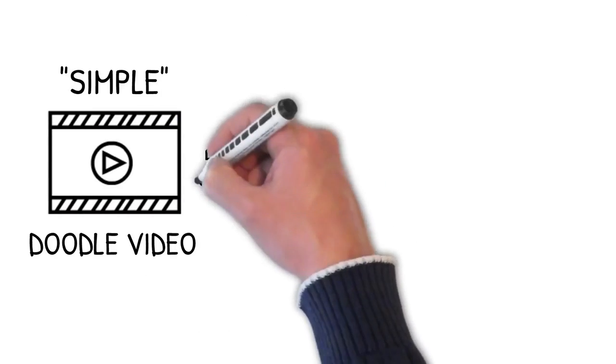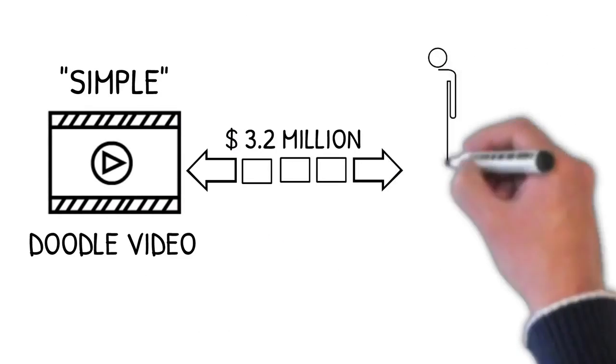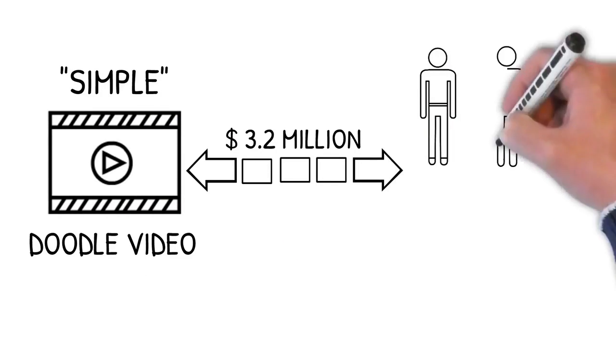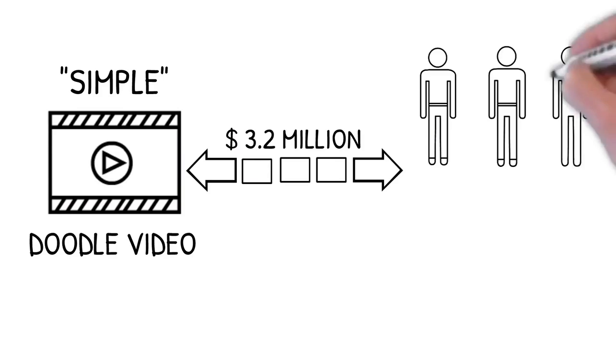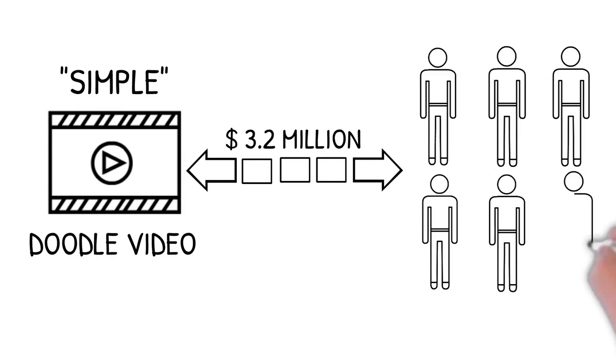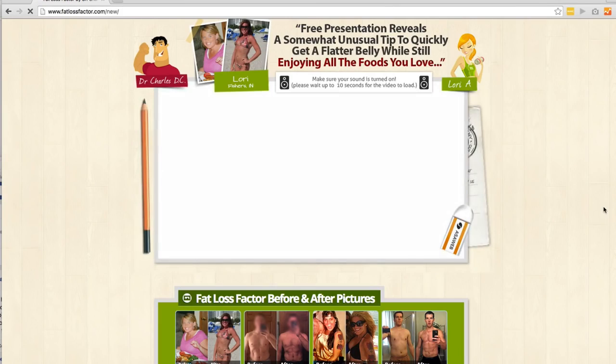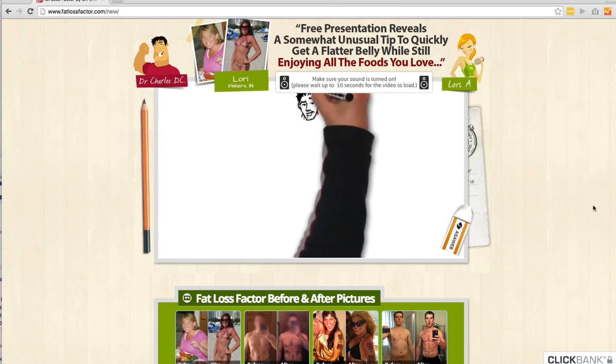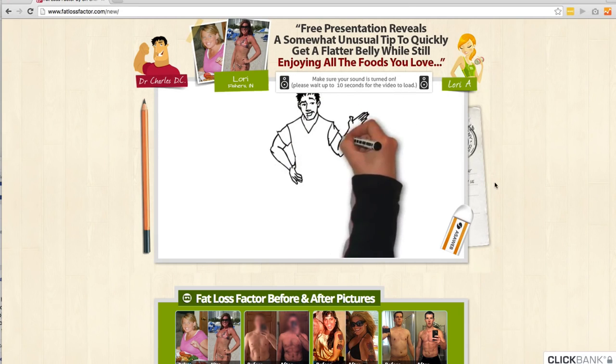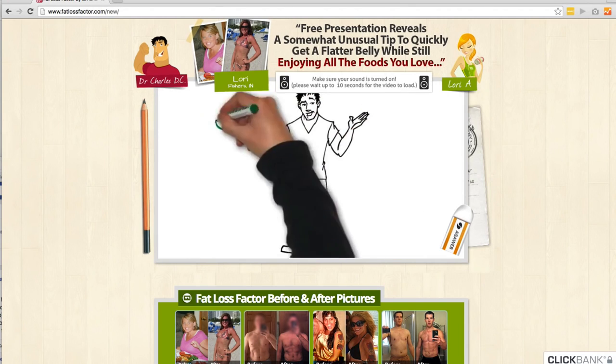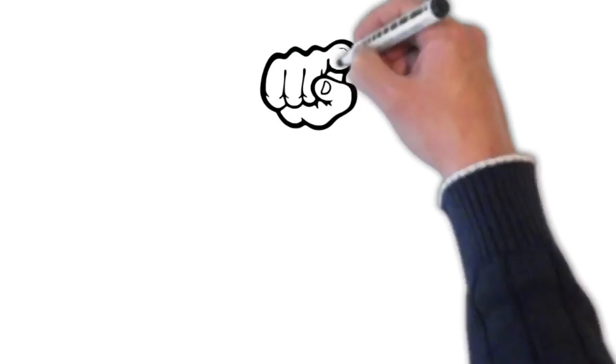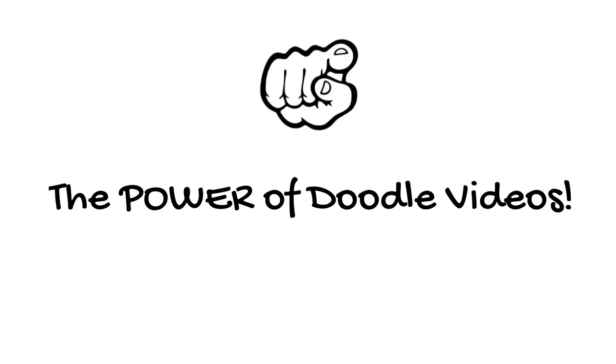And that simple doodle video helped me sell over 3.2 million dollars to over 80,000 people in the weight loss niche. The product is called Fat Loss Factor and you can see it right here. Now I'm not showing this to impress you but to share with you that as digital marketers you need to pay attention to the power of doodle videos.